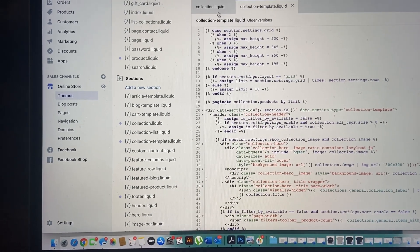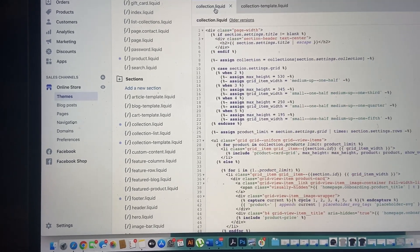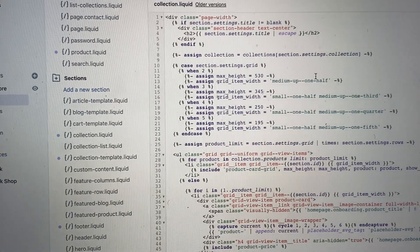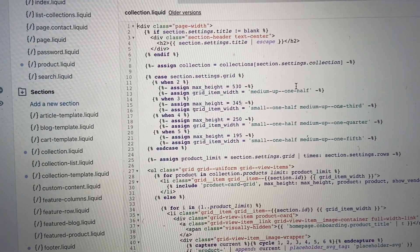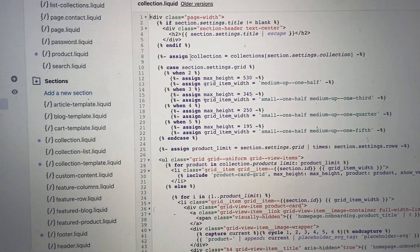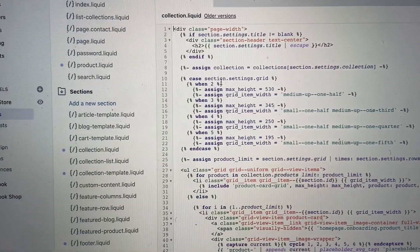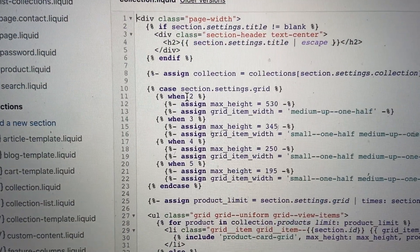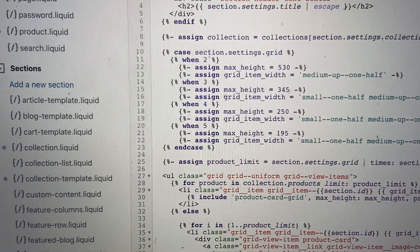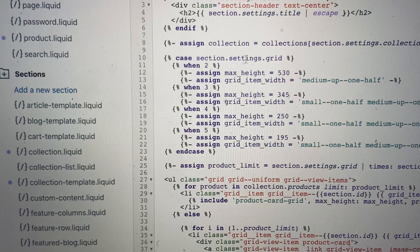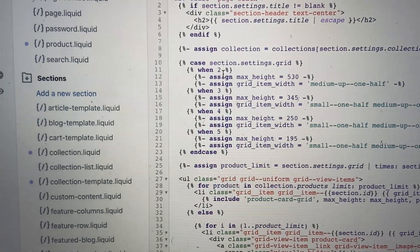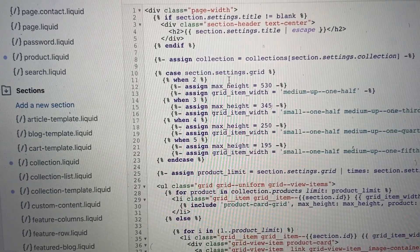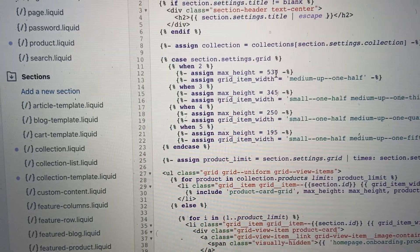We start with collection.liquid. If you look at the upper portion, it says 'case section.settings.grid' — when it is set to two, the image should increase by 530. That's what I actually discovered.